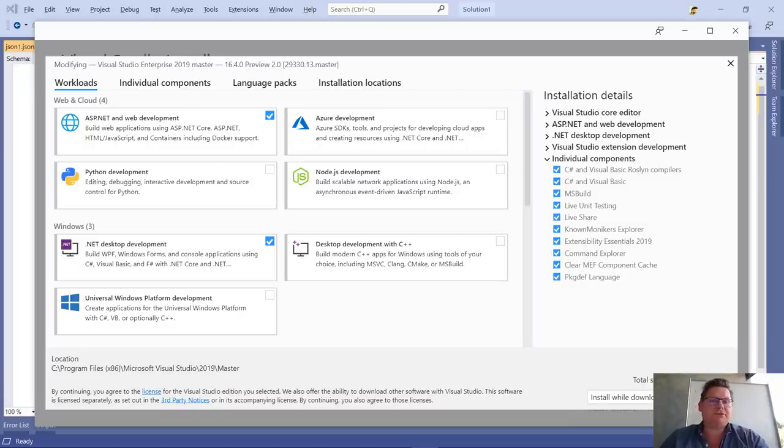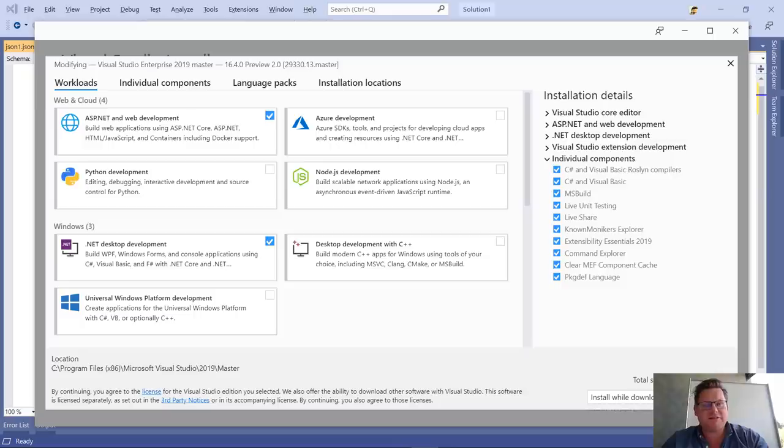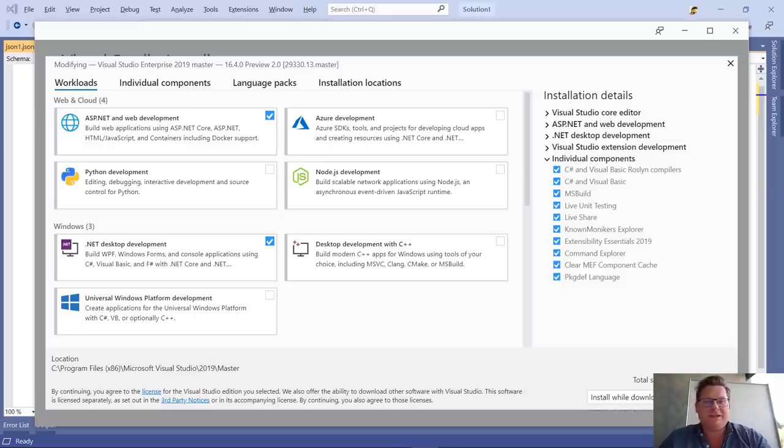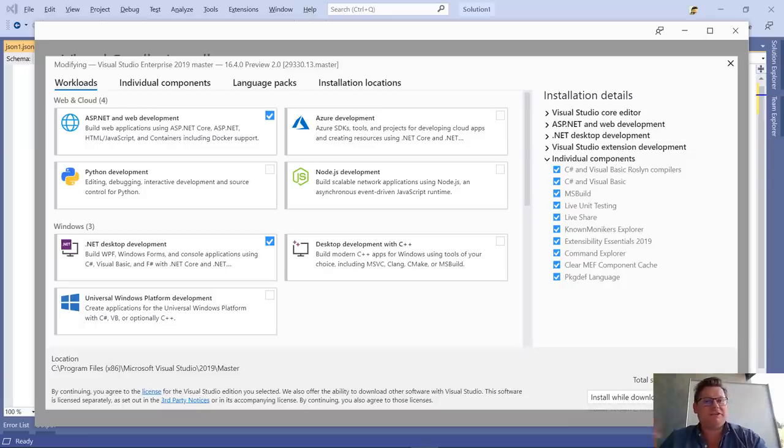Hi, I want to show you some tips and tricks for working with JSON files in Visual Studio. Before we dig in, we have to make sure that we have the JSON editor experience installed.